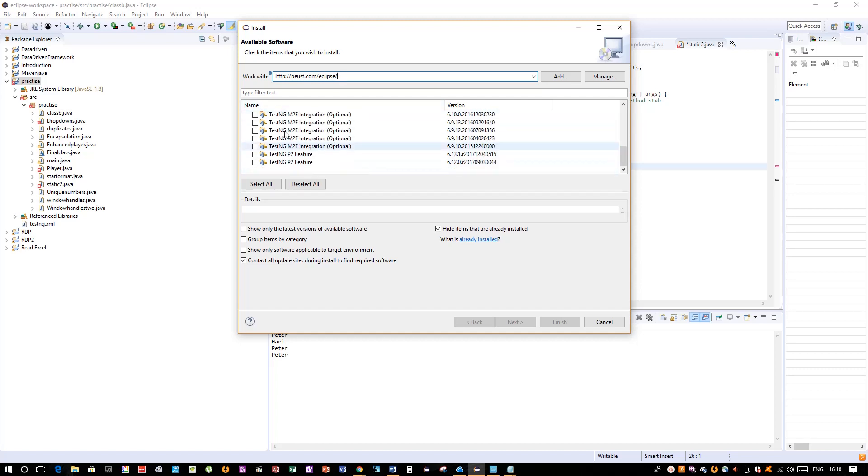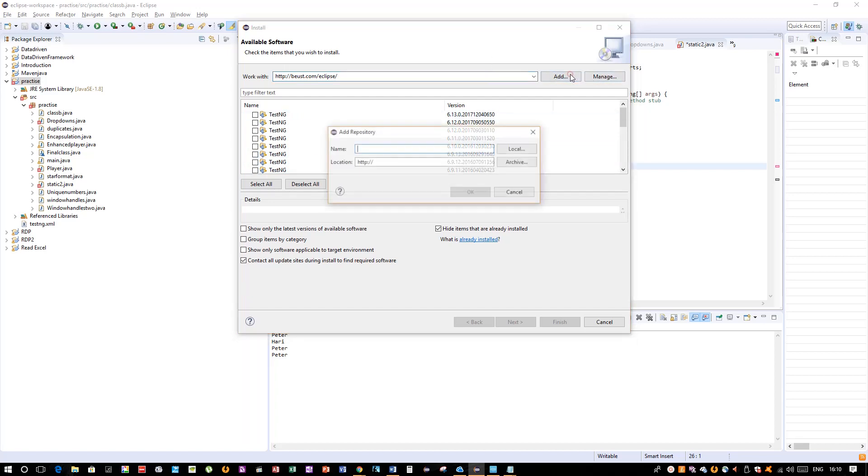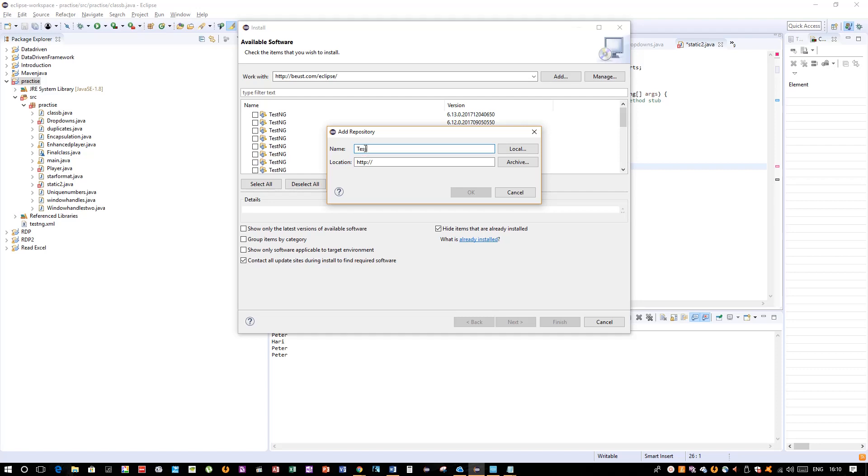Since I already have TestNG in my Eclipse, it is giving me the files that are already installed, so I don't need to worry about that. But in your case, you have to click on Add and there you will give the name. You can give TestNG, and then for me the URL is not picked by its own.